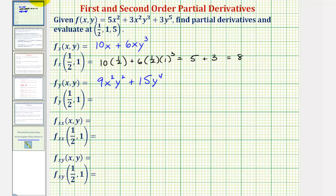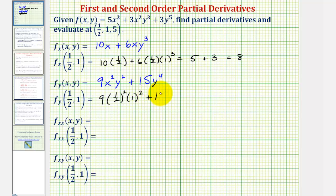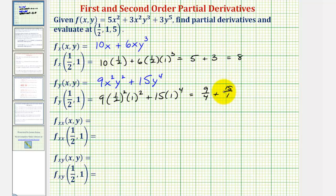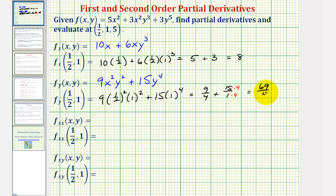Now we'll evaluate this at our point. We'll substitute one-half for x and one for y. So we'd have nine times one-half squared times one squared plus 15 times one to the fourth. That gives us nine-fourths plus 15, and with a common denominator of four, we get nine-fourths plus sixty-fourths, or sixty-nine-fourths. So the slope of the tangent line in the positive y direction at this point is positive sixty-nine-fourths.